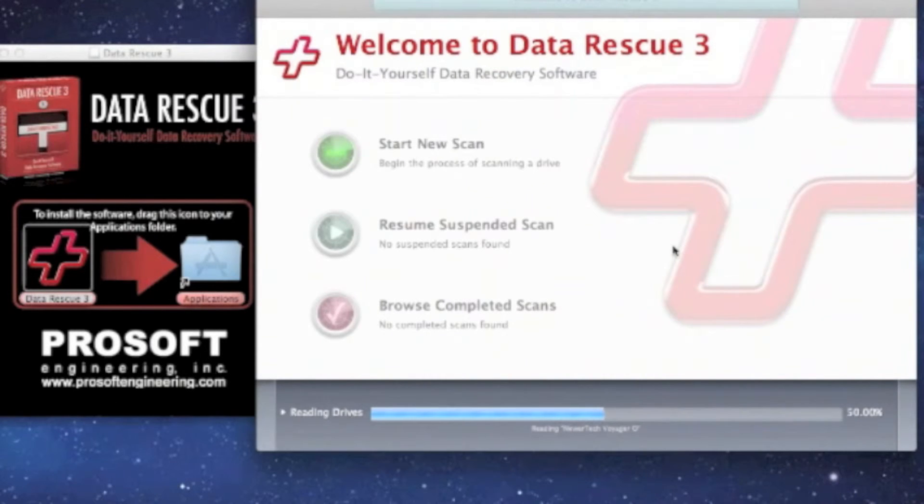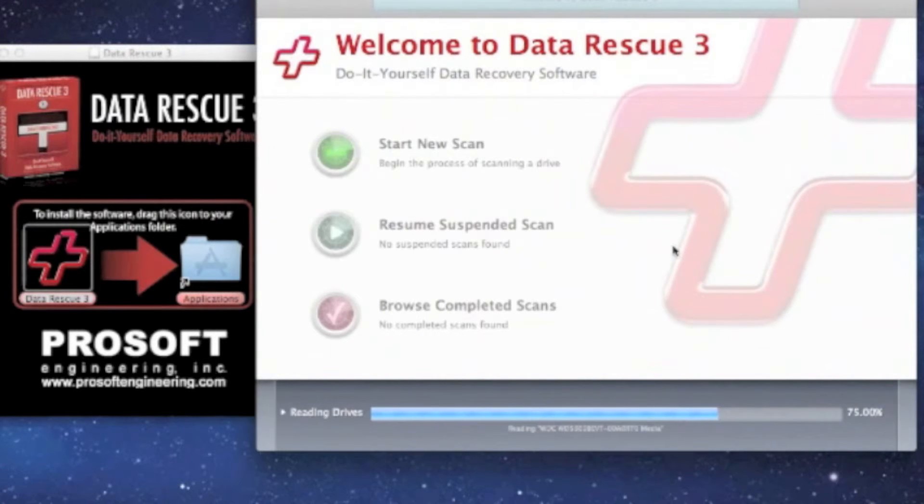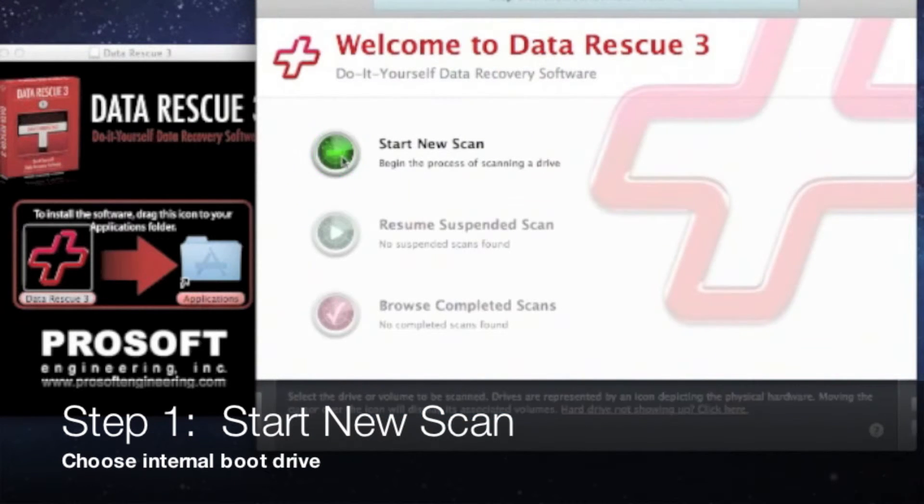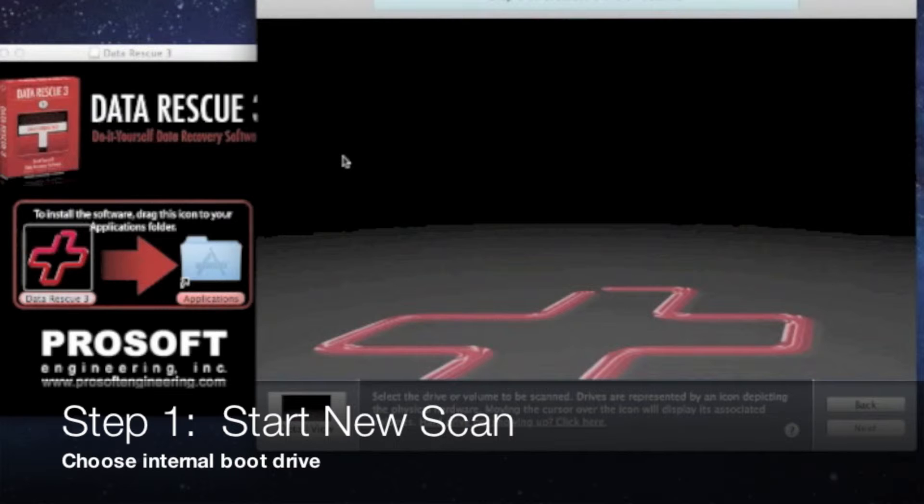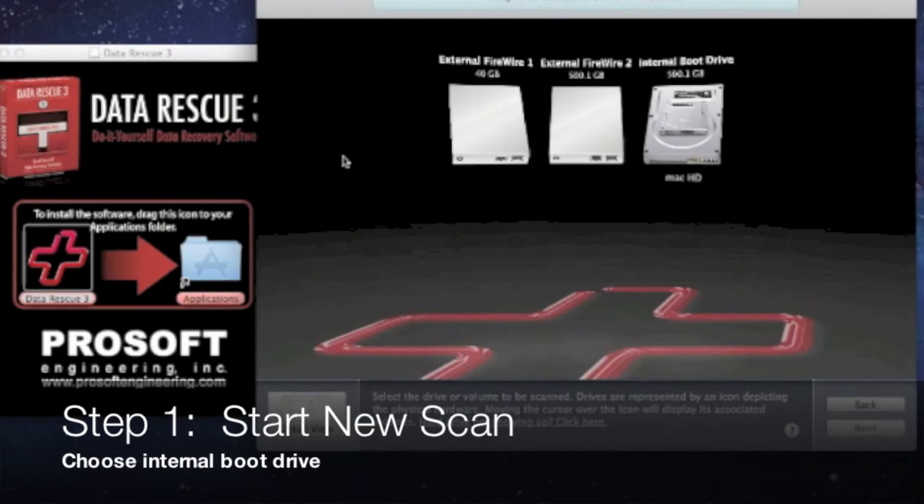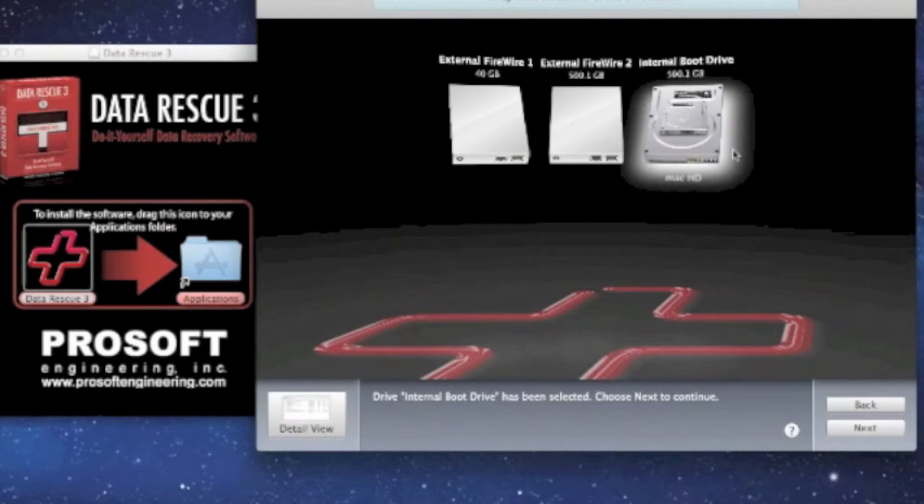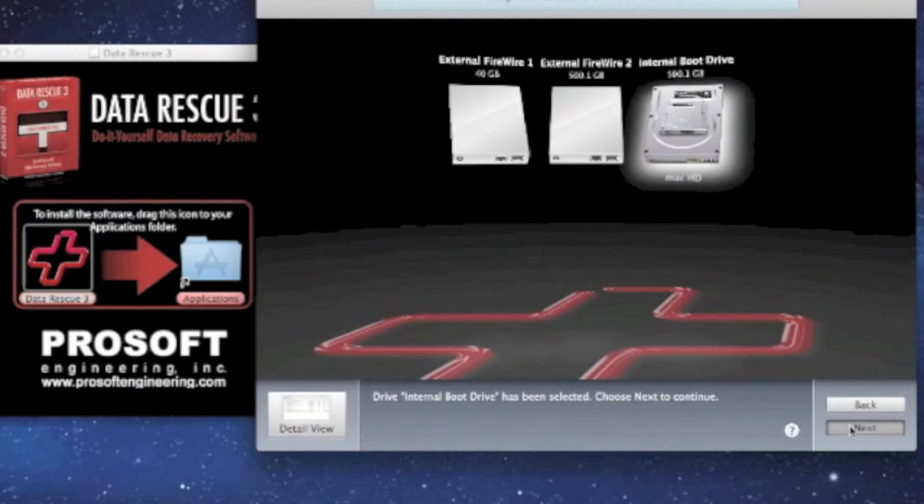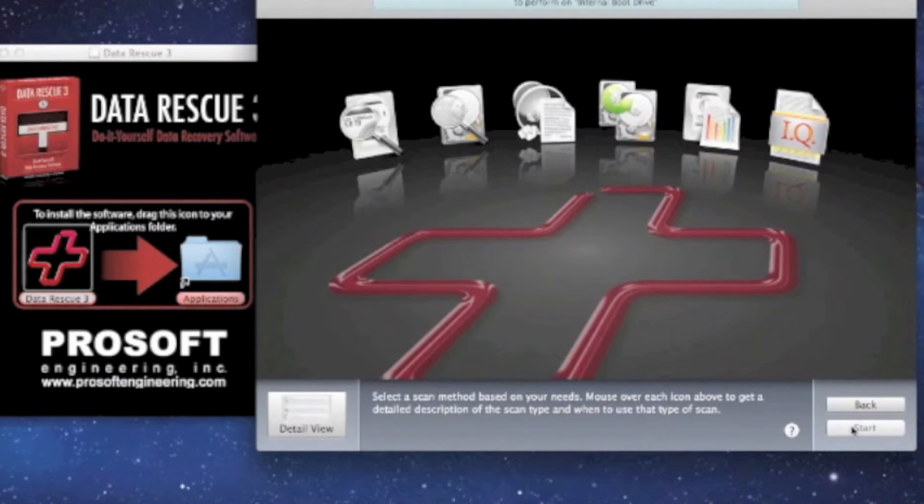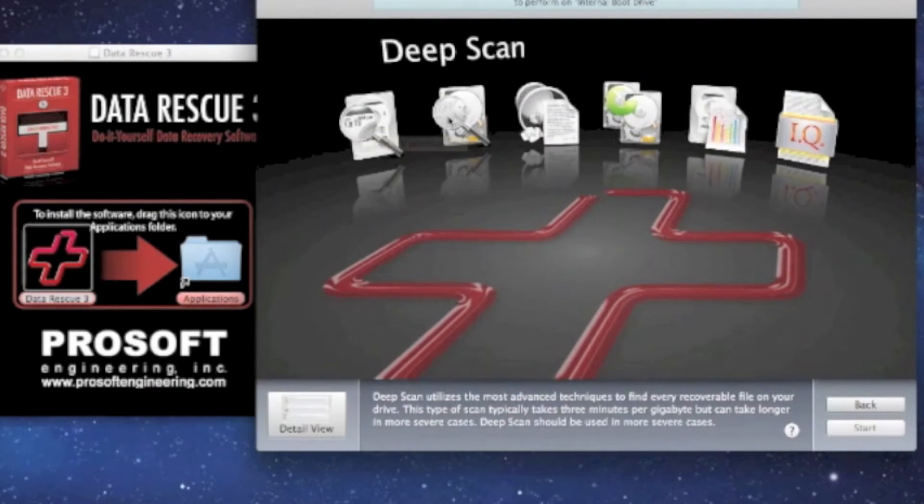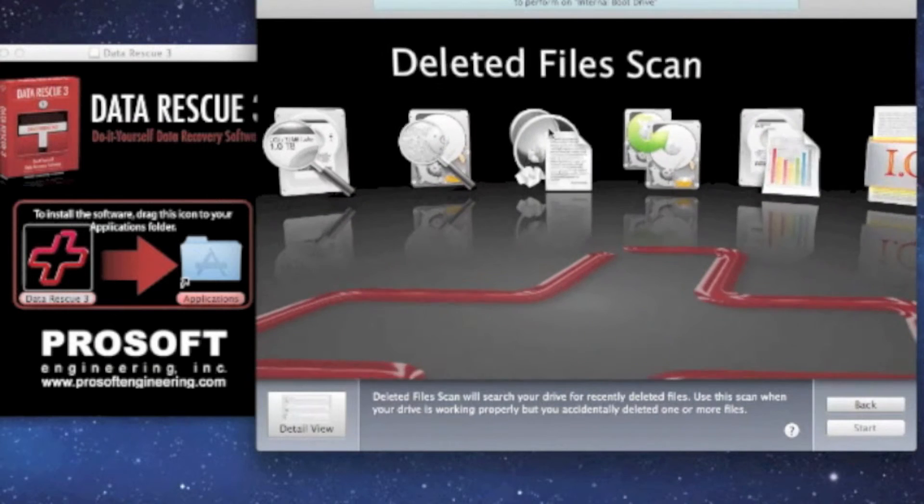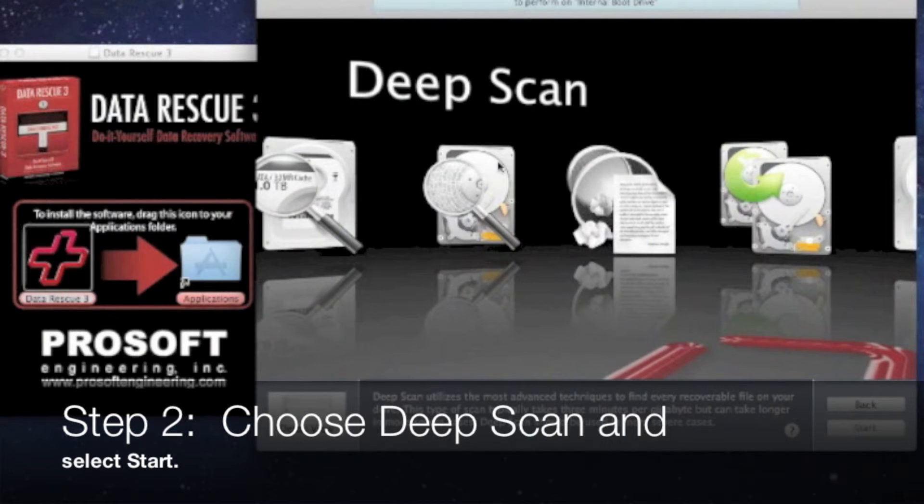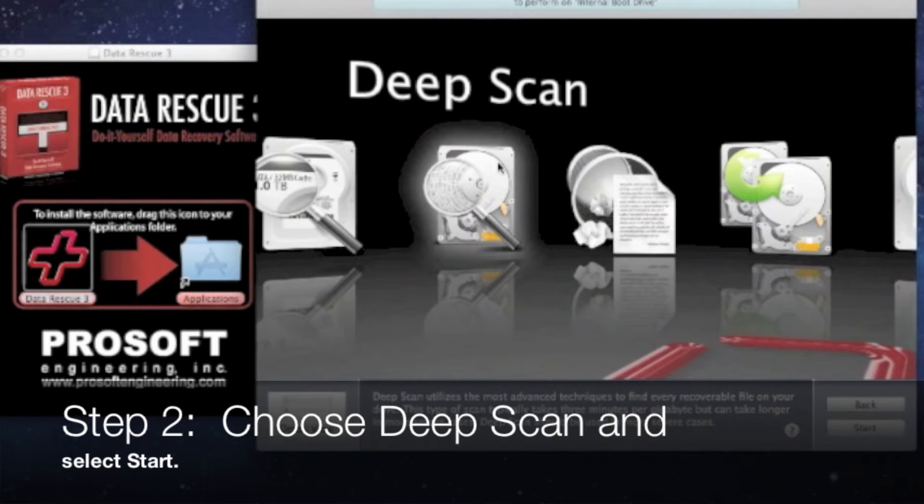Now we're gonna choose start new scan in Data Rescue 3 and go to step 1. In step 1, we're gonna choose our internal boot drive of the Mac and hit next. And this is step 2. In step 2, we're gonna choose deep scan and hit start.